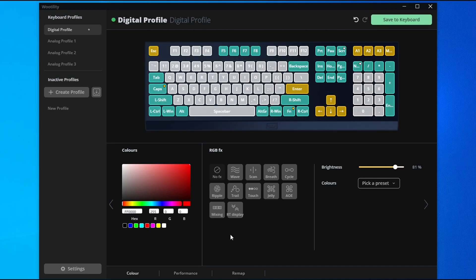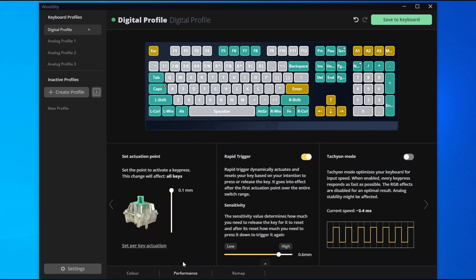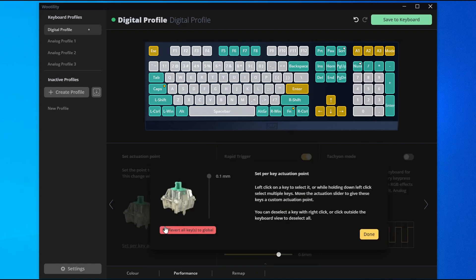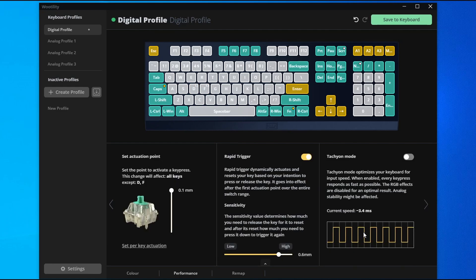First you'd like to click on the performance tab at the bottom of the Wooting utility, click on set per key actuation, left click on your preferred keys, and then set it to whatever actuation point you see fit for you. I set mine to 1.3 for my F and D key, click done, and then save to keyboard.